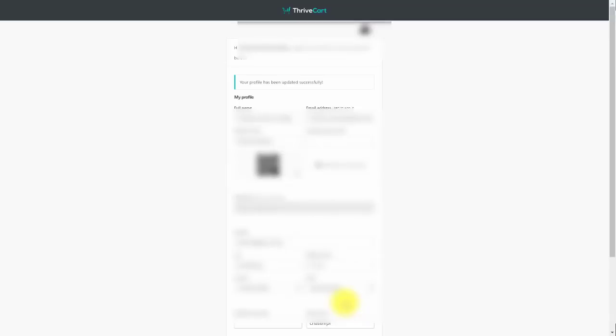If you want to include your business information and address in customer receipts, you can tick that box, though it is not ticked by default. You can also set up two-factor authentication to make it more difficult for someone to access your account. Once you've made all the changes you want, click 'Save My Profile' and your profile will be updated.